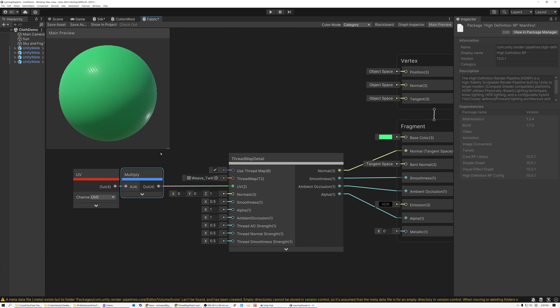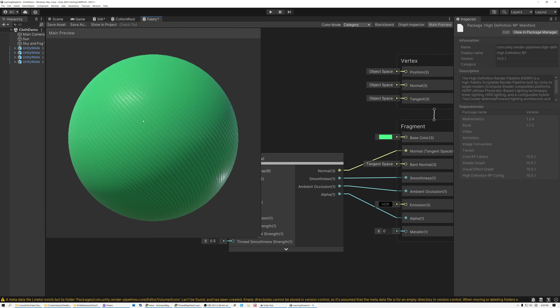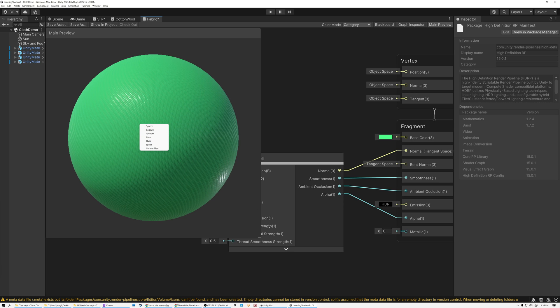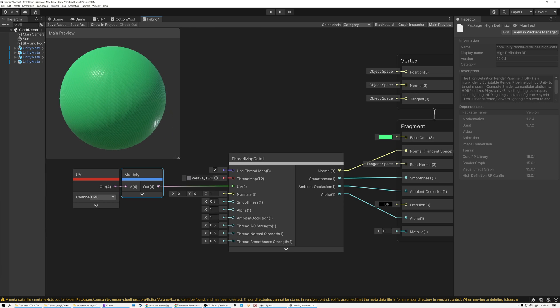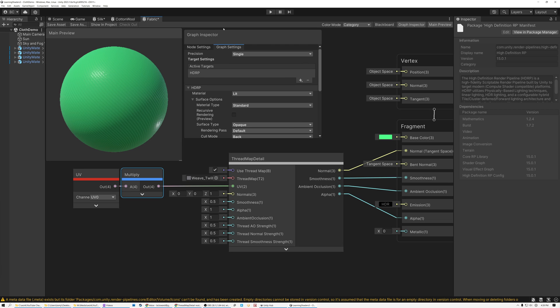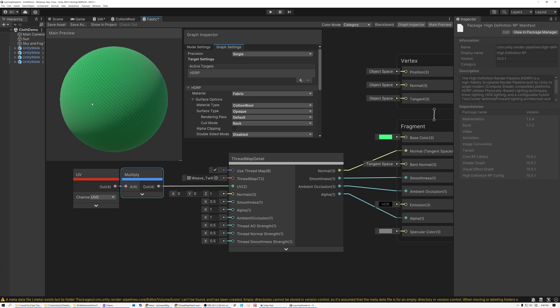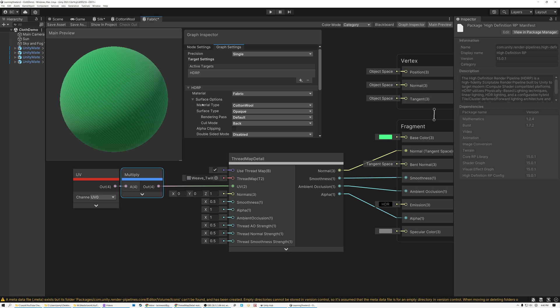All right, and so right now you can see that my cloth kind of looks plasticky, just like it did in Unreal. And the solution for that is to open up my graph inspector here and go to my graph settings. And you can see my material type is currently set to lit. And so what I can do is drop this down and set it to fabric instead. All right, and now my shading model is using fabric instead of lit. So it looks significantly less plasticky and a lot more like cotton or wool.